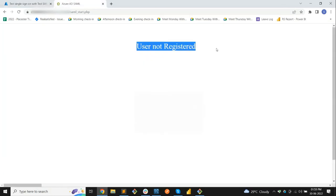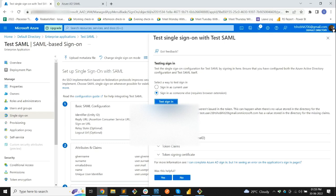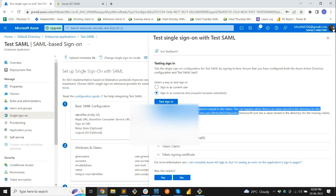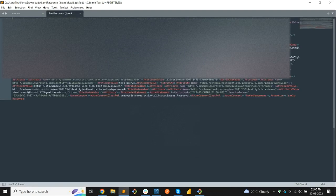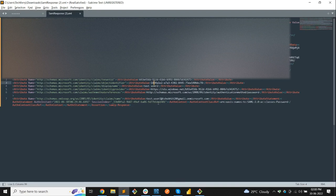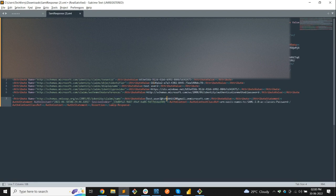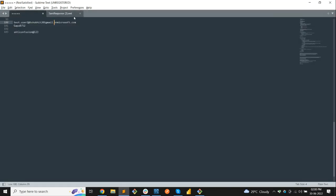You can see here 'User is not registered.' Sign-in succeeded but three claims were not issued — so user not registered. That means the user was given access through the app but is not registered in our database. Let's indent the response to identify which parameters are coming and which are not. We don't find any email address attribute, but we are getting the name attribute which contains 'Test User 2'.